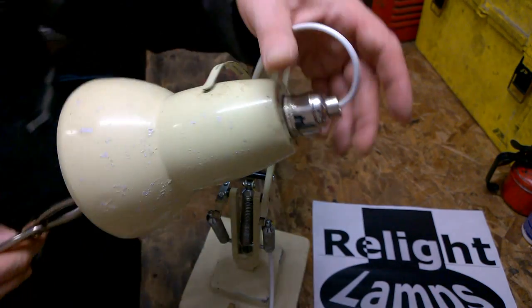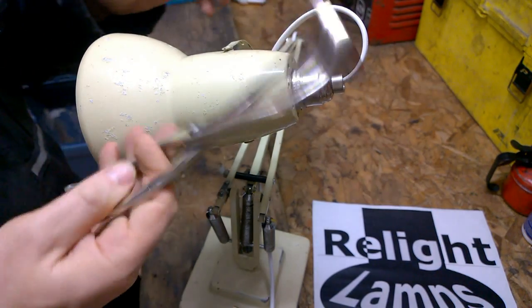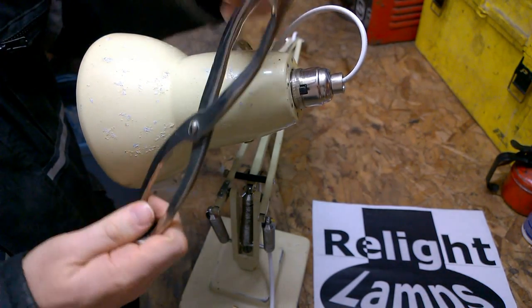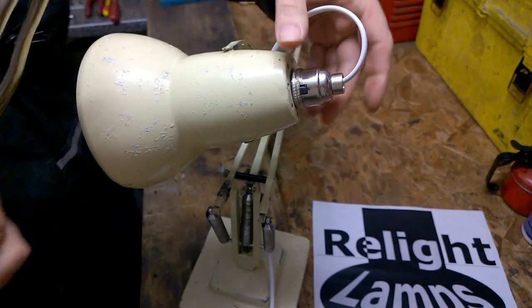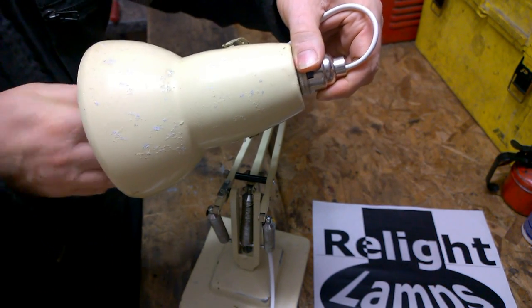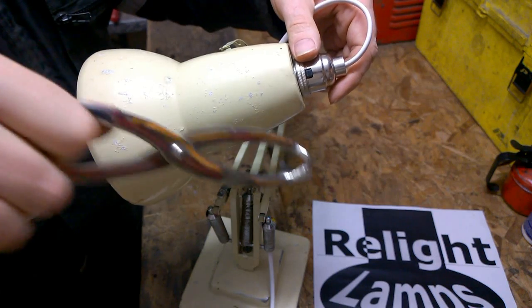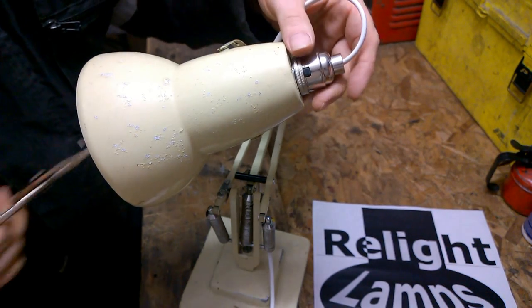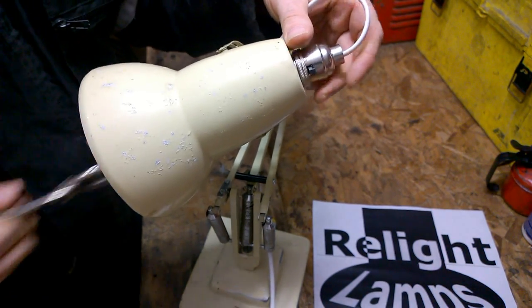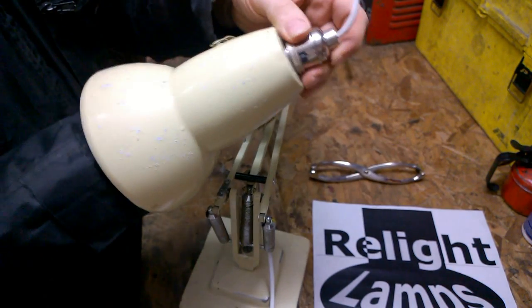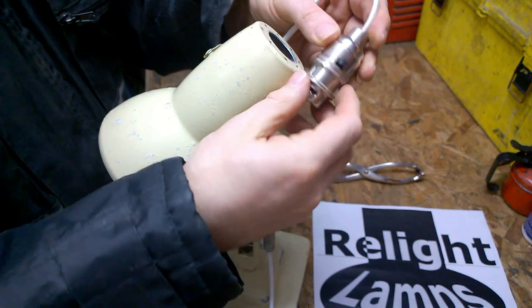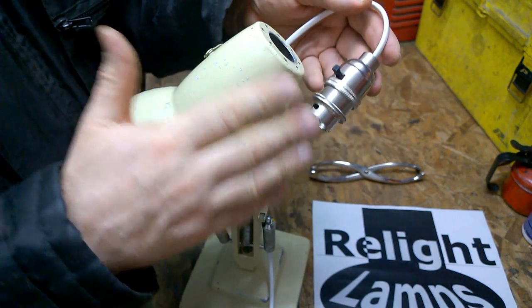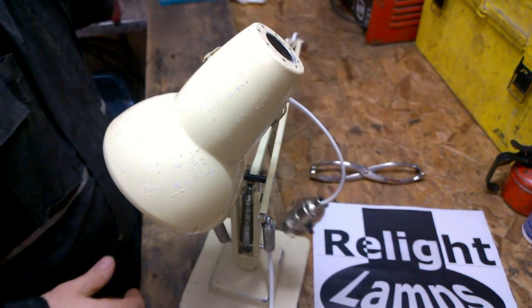The next step is to remove the bulb holder. You may recognize this bulb holder removal tool, which grips the collar inside the lamp. Obviously, there's a link to these tools in the description or on the website. Very useful. We will not be reusing any of these components.